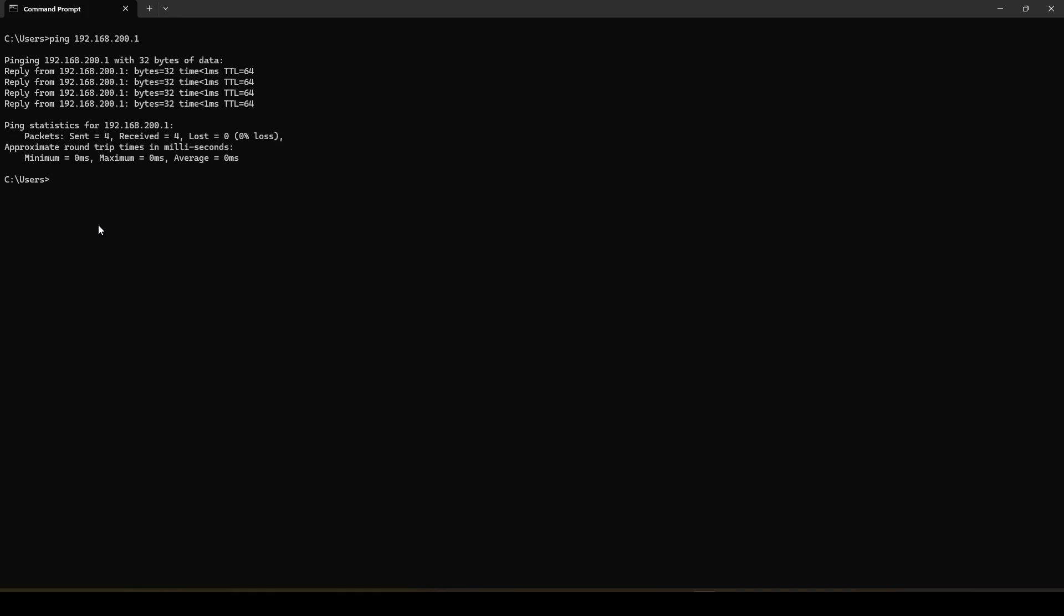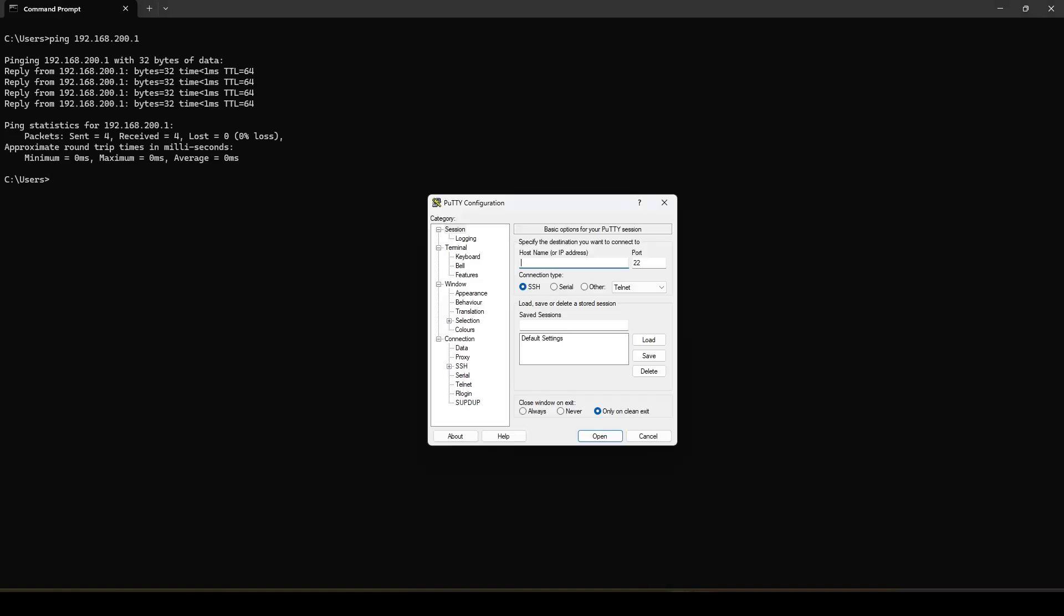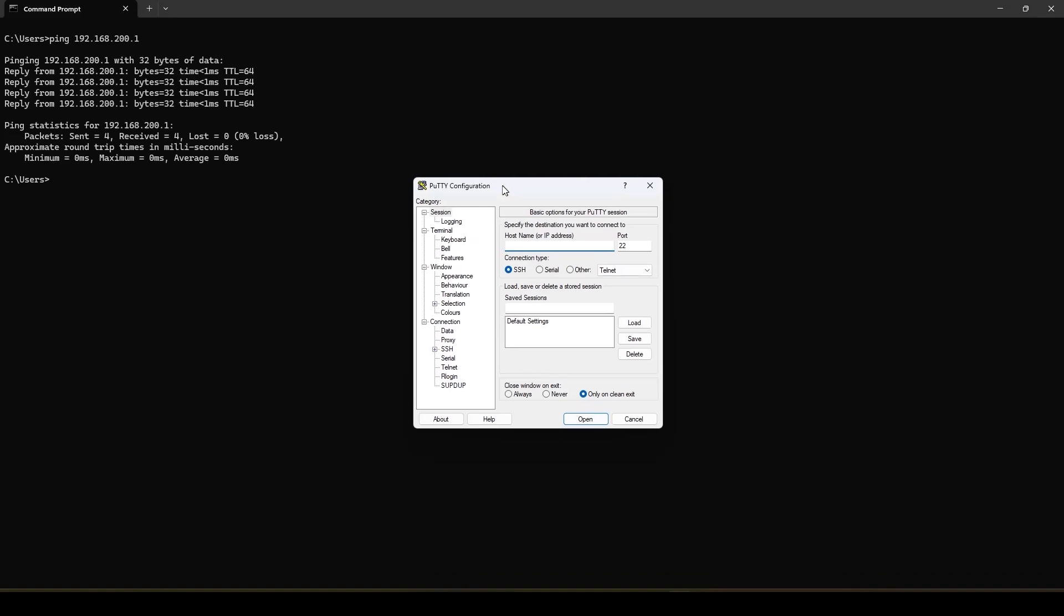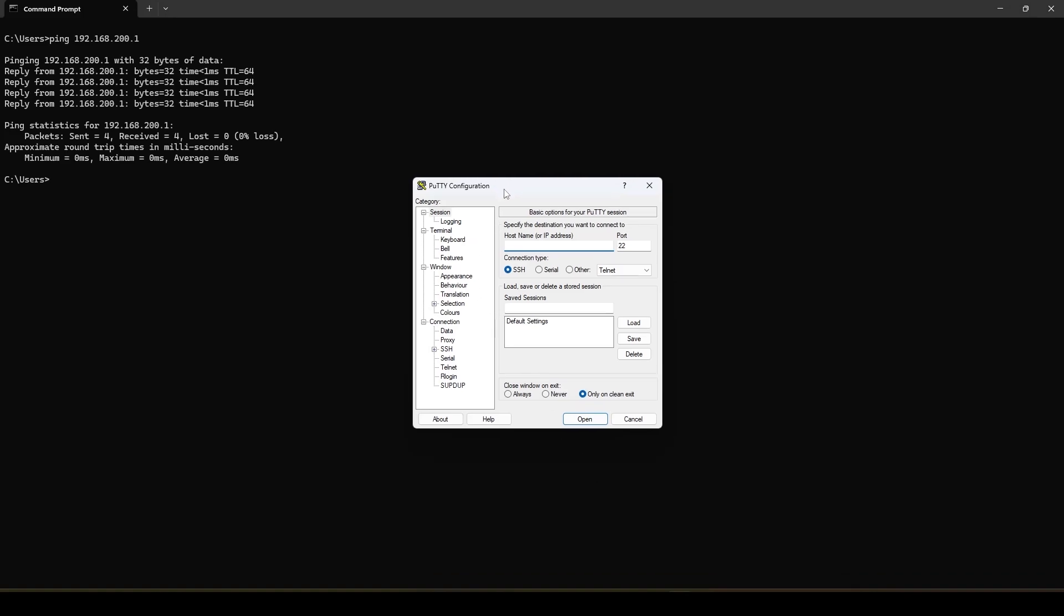So when we ensure that we can ping the IoT module from our PC now we can go to PuTTY and try to connect to the IoT module through PuTTY terminal. So all I need to do is just type in the IP address of the module.